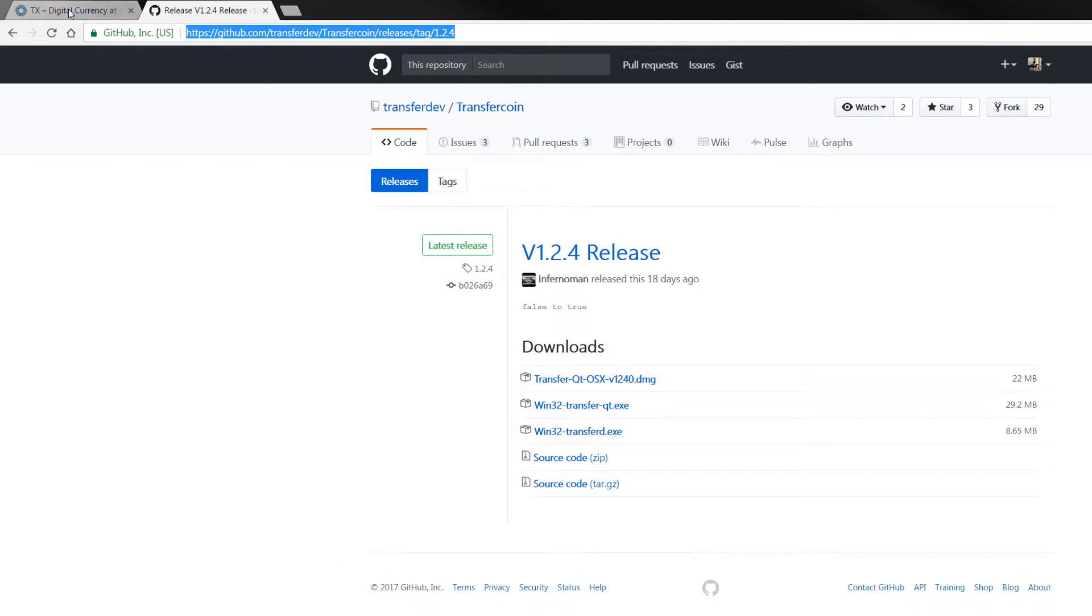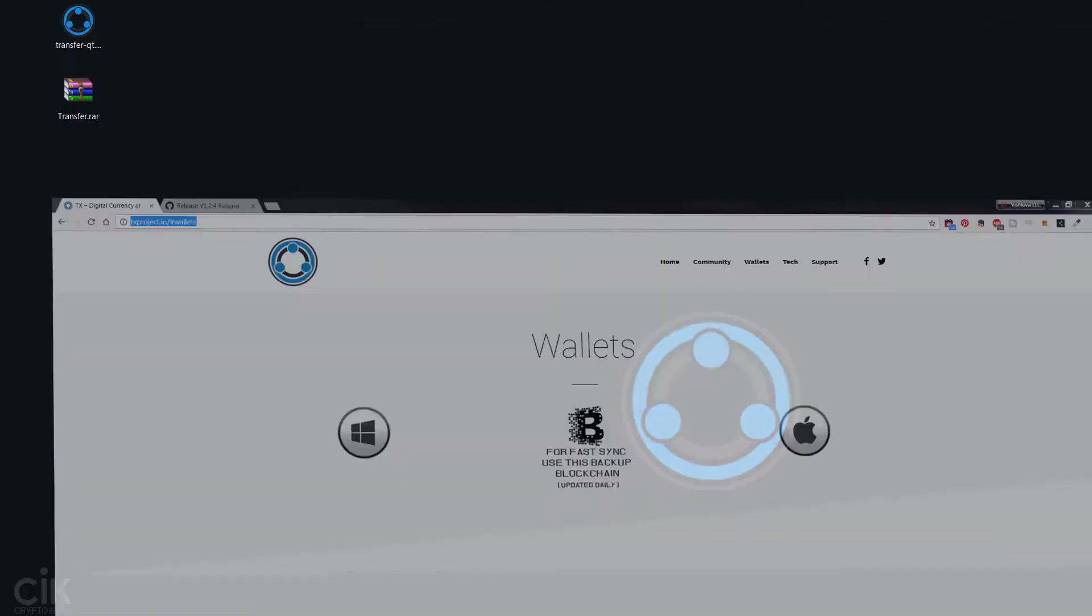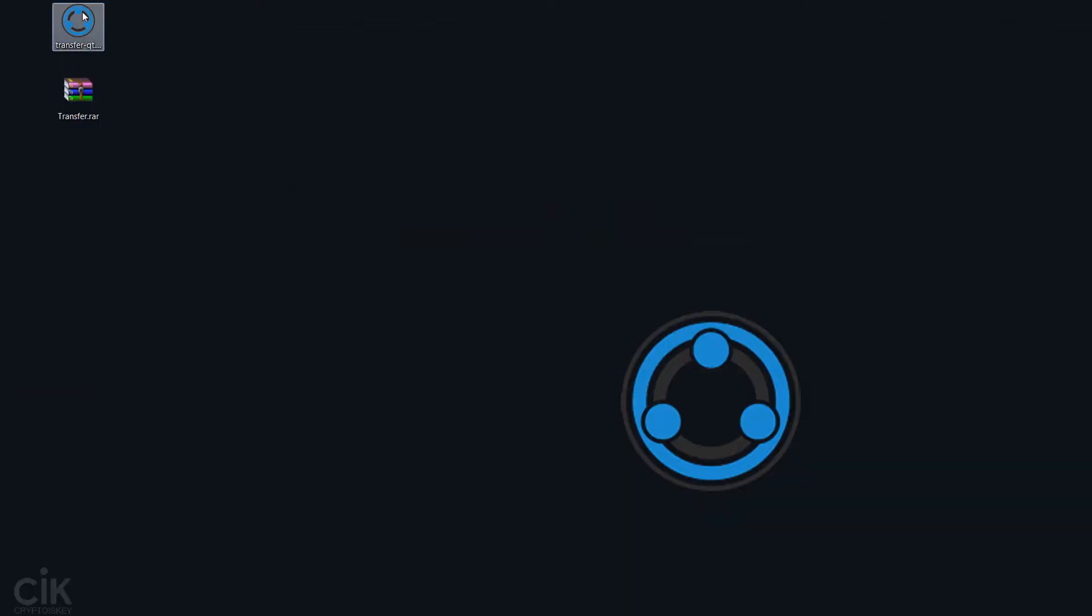Once you have this file, the Windows wallet, and you've also downloaded this, this will be a .rar file that you need to extract, then put them on your desktop like I have them here.